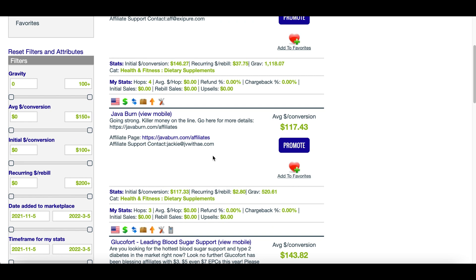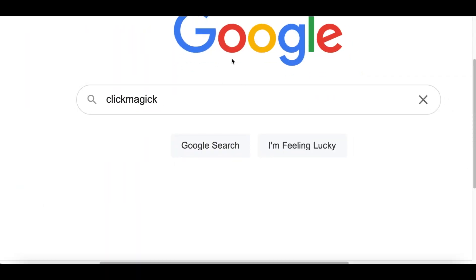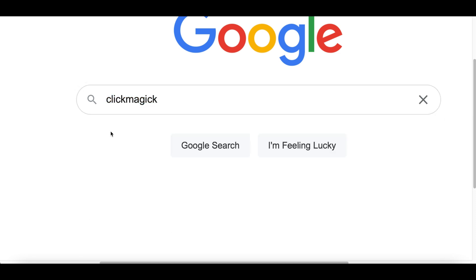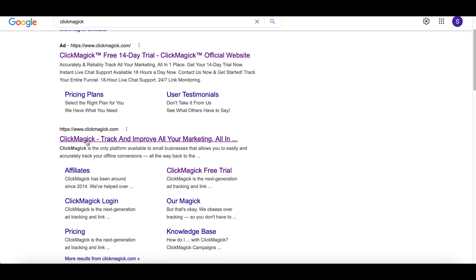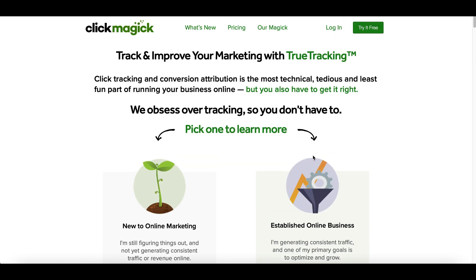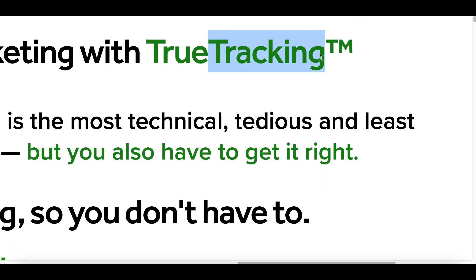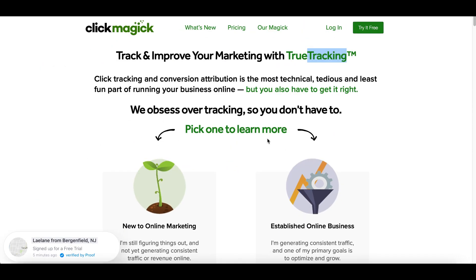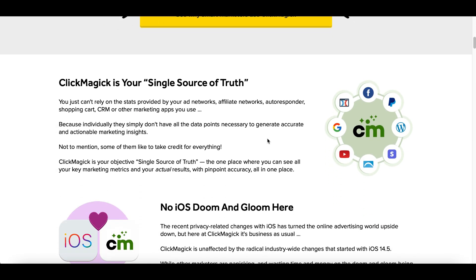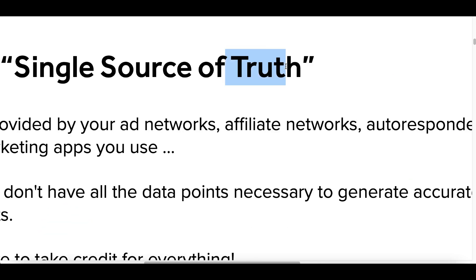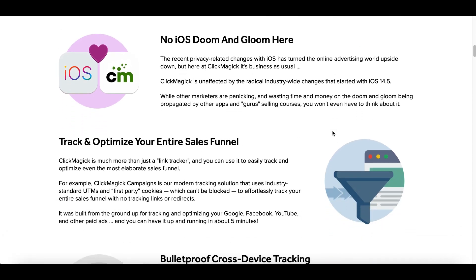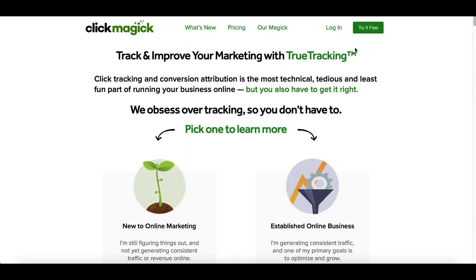For step number one: create a free account inside of ClickBank and pick a product on page number one or page number two. Next, go to step number two — search on Google for a website called ClickMagic, go to ClickMagic.com, and what this website does is start tracking your links. Whenever somebody clicks on your product and buys it, you're going to be able to track it, know exactly what's making you money, what products are wasting your time, and what products you should put more time into.